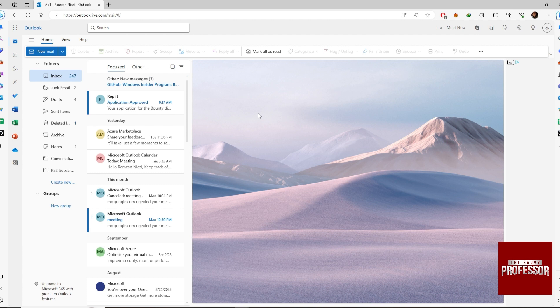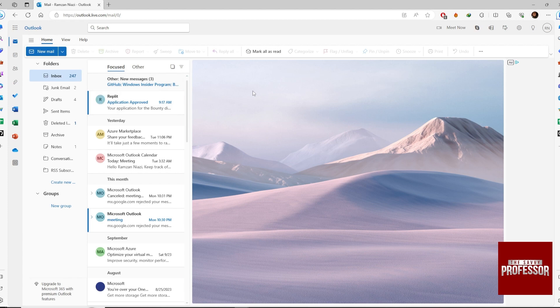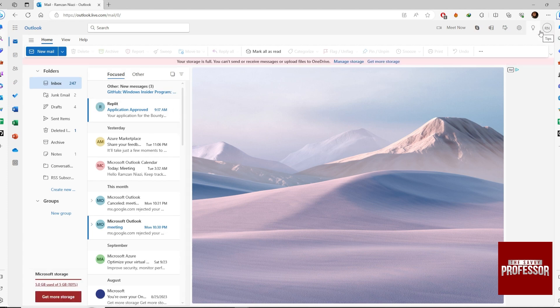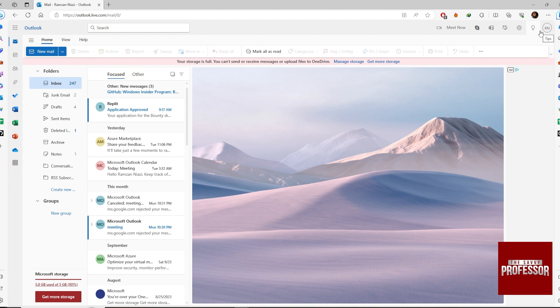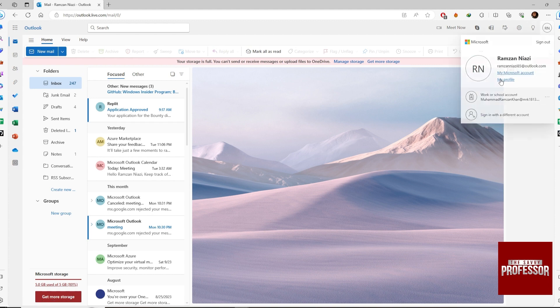Then go to your top right corner and click on this icon, My Profile.